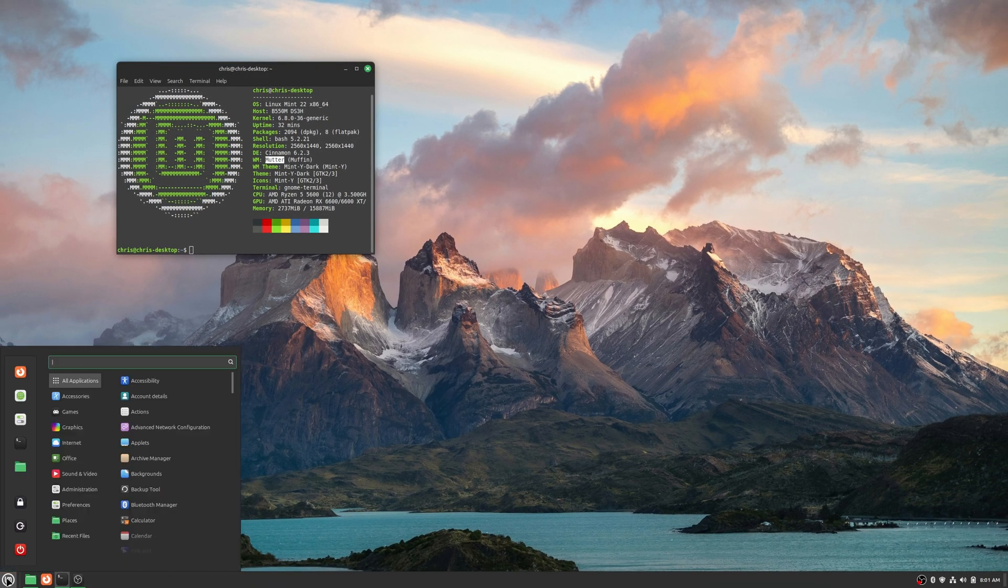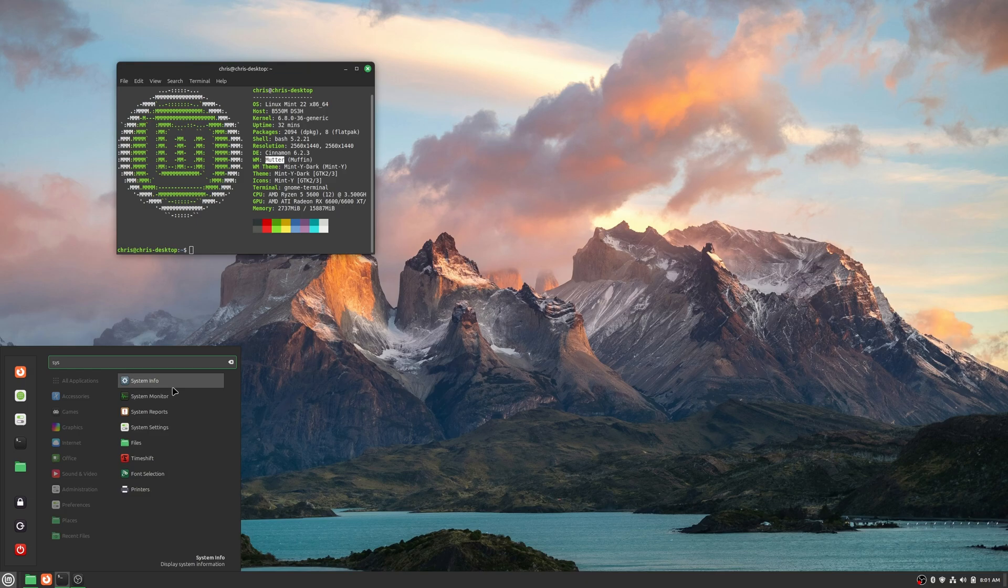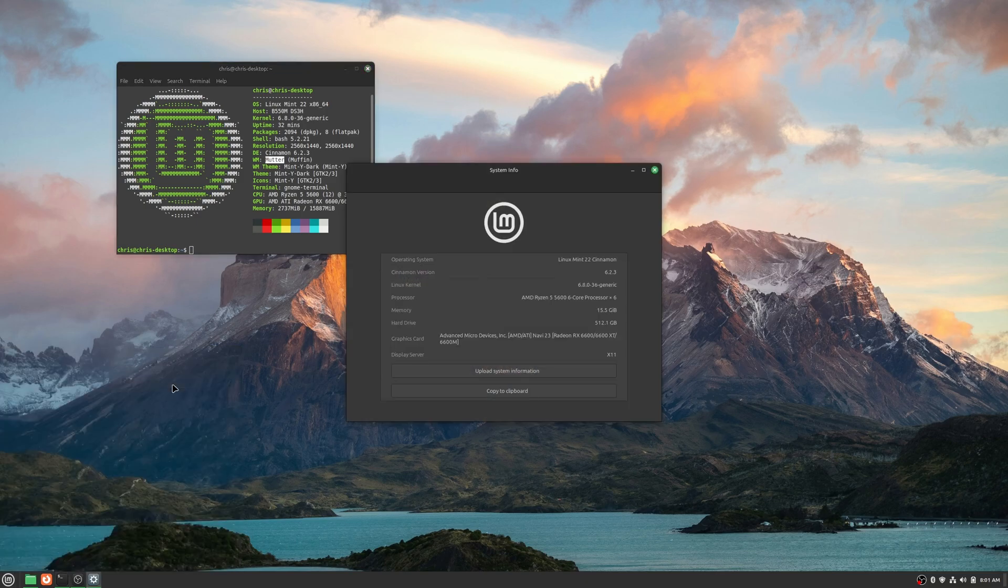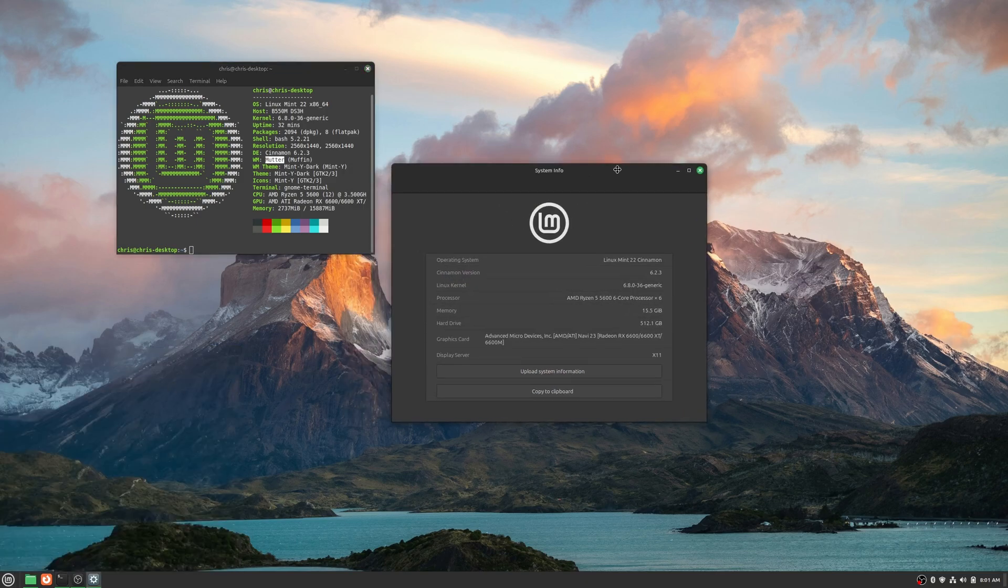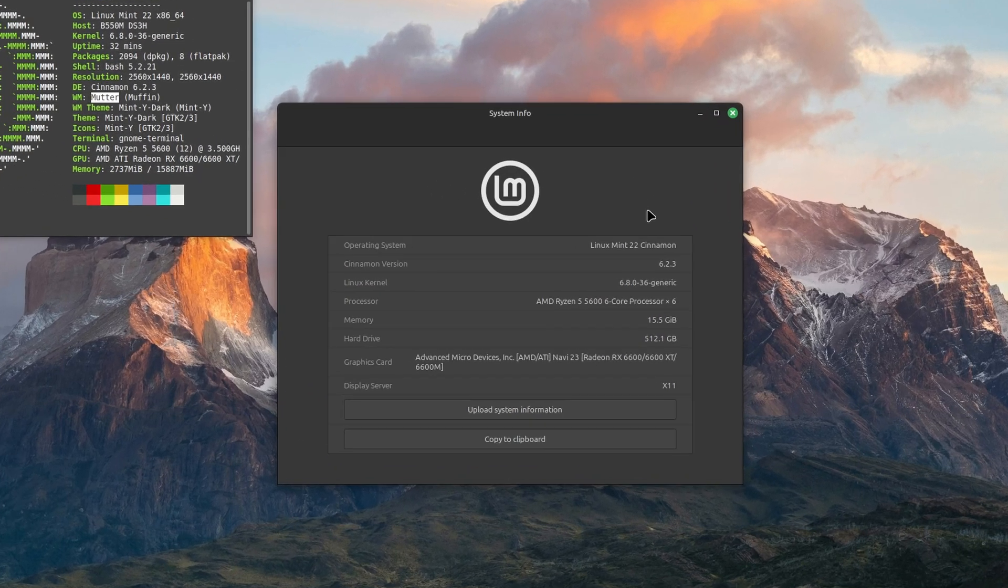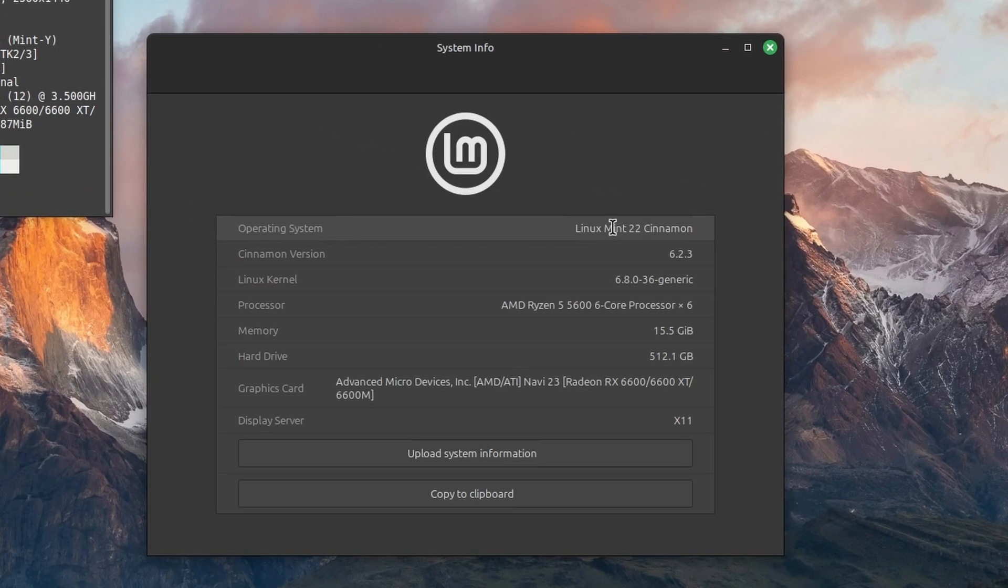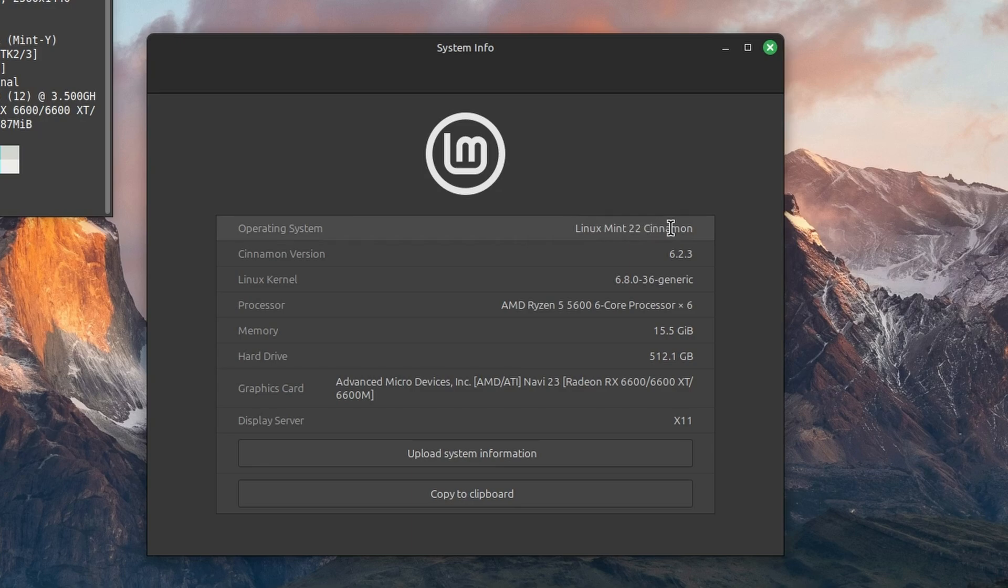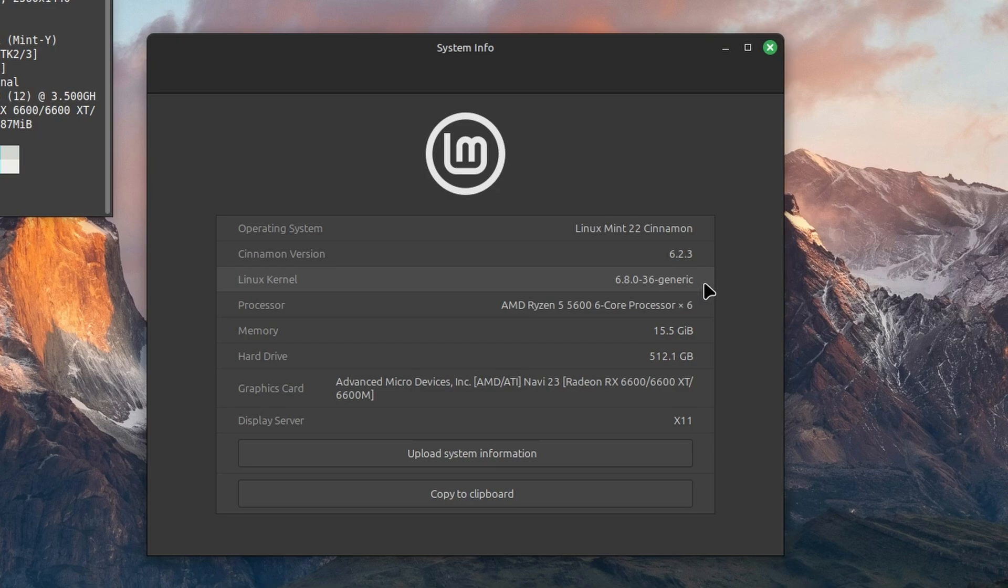But if we wanted to go into system info, we're on Linux Mint 22 cinnamon. Again, cinnamon 6.2.3. Linux kernel 6.8.0. Display server is X11.